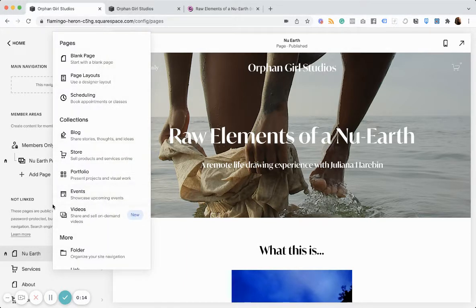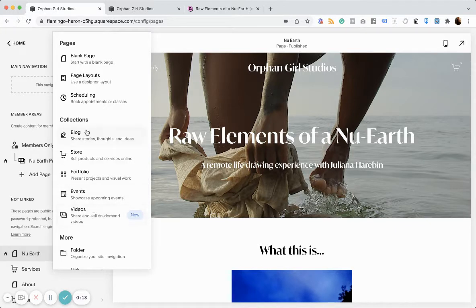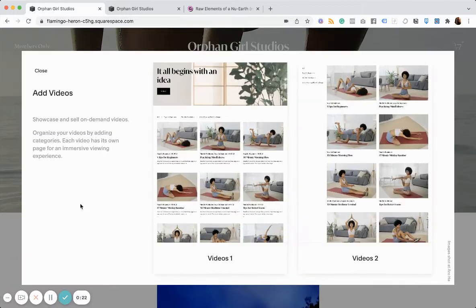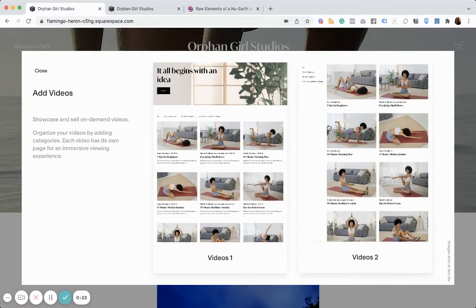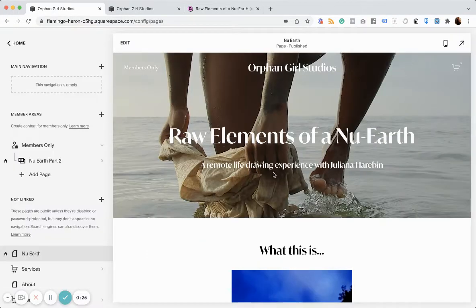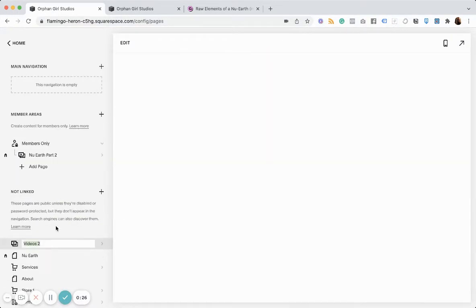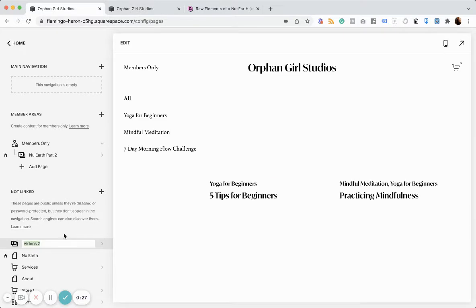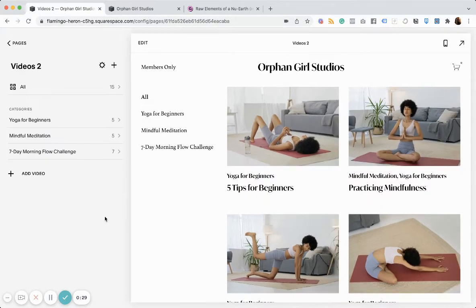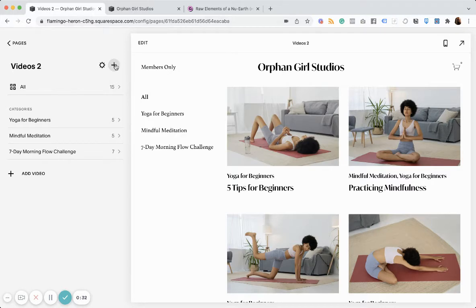So if I click on this plus icon here, it reveals videos as a collection type. And what's unique about this new collection type is that you can upload video content directly to Squarespace, which you couldn't do before.